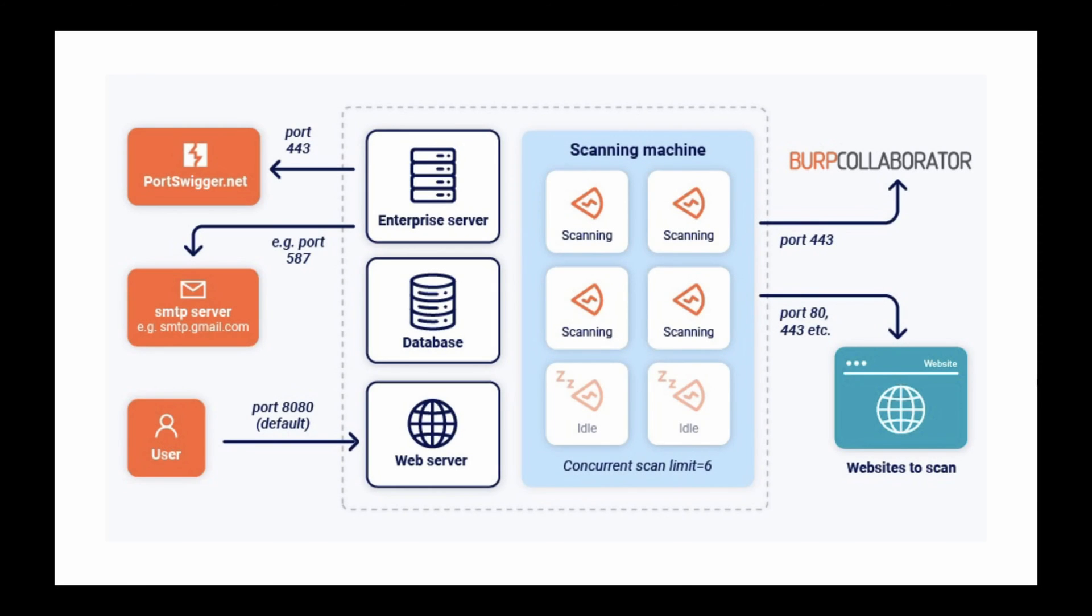To ensure that Burp Suite Enterprise Edition can function correctly, you may need to configure your firewall to allow the various components to communicate with each other and the public web.